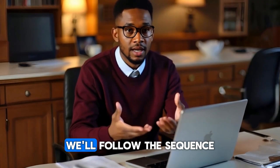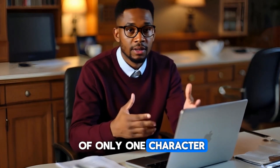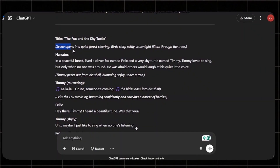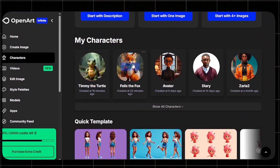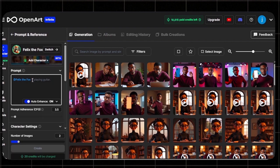Now that we have our characters ready, it's time to generate images. We will follow the sequence of our story — where there is one character, generate an image of only that character; where there are two characters, generate images of both. Our first scene will be an opening scene of a clear forest with birds chirping softly as sunlight filters through the trees. Then the narrator will introduce Felix the Fox, and after that, Timmy the Turtle.